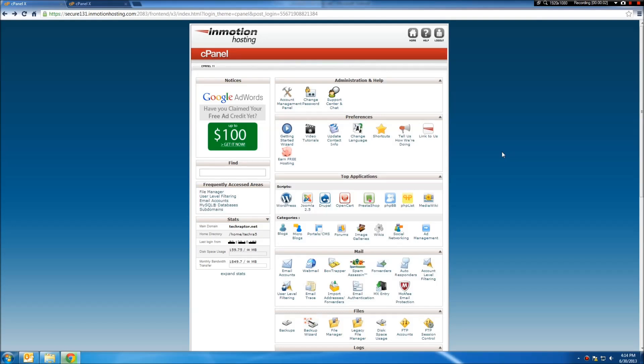Hey everyone, this is Rutledge from TechRaptor.net. For those of you that use cPanel with your hosting provider, I'm going to be showing you how to set up a distribution group.